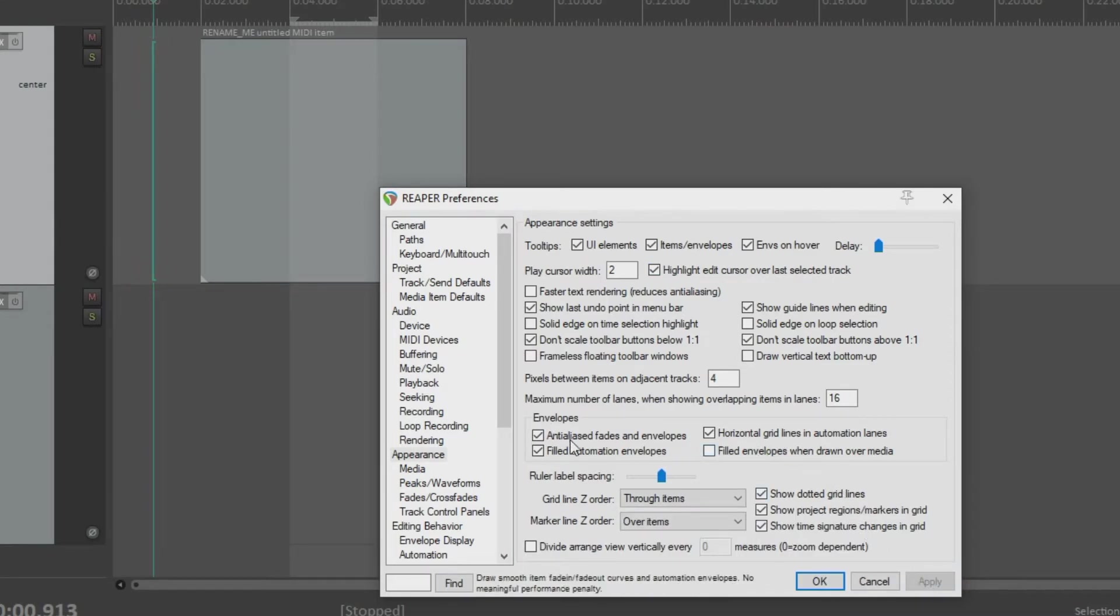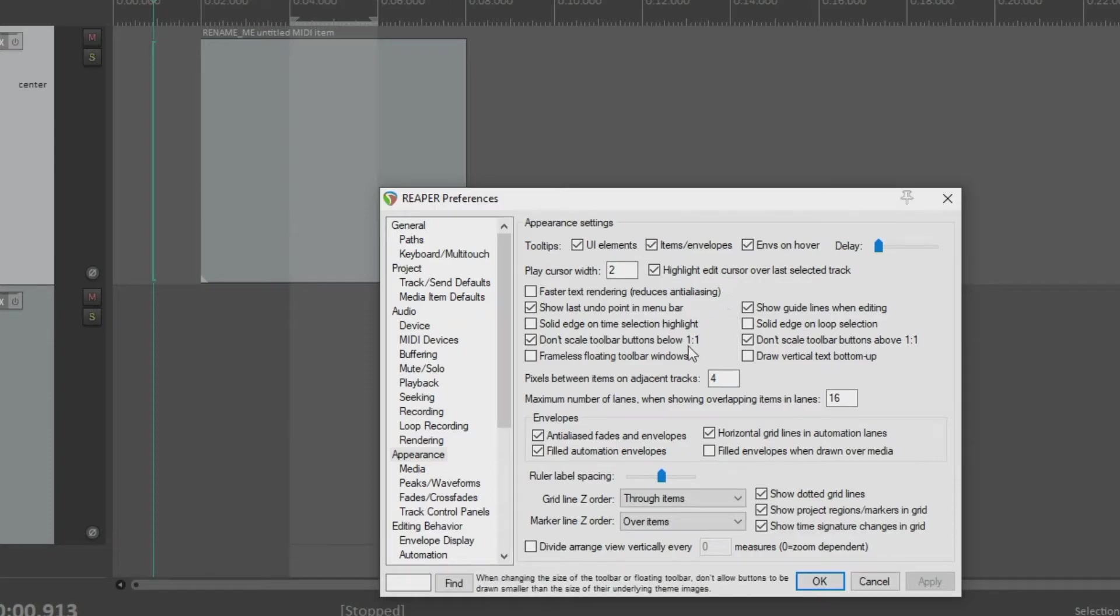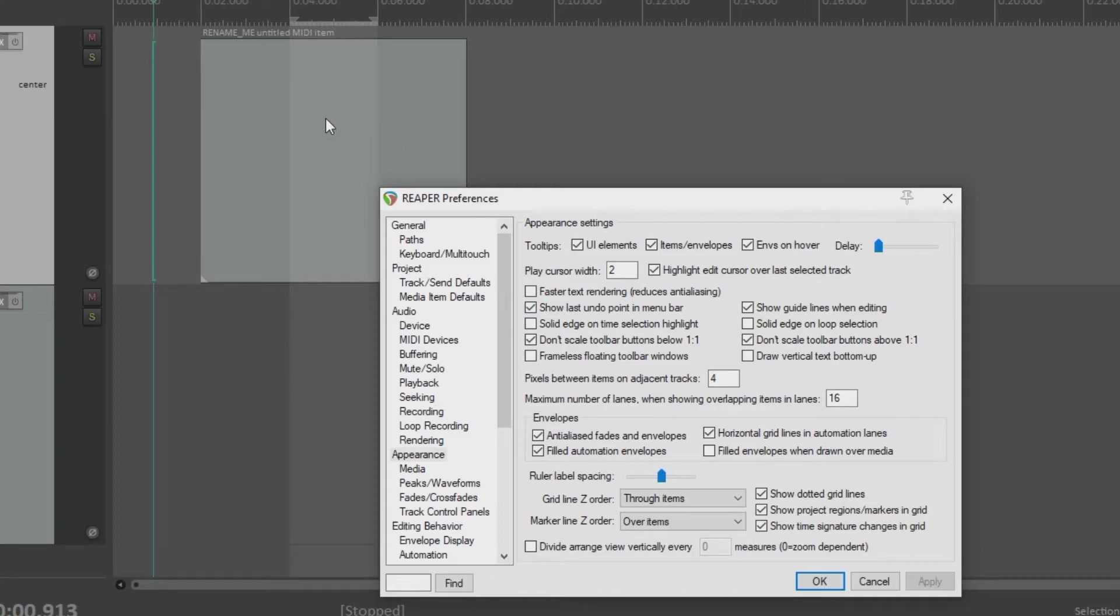Again, this is where you do this. Under preferences, under appearance, highlight edit cursor over last selected track. So that takes care of the enhancement for the edit track. Now let's talk about the play cursor for a second.